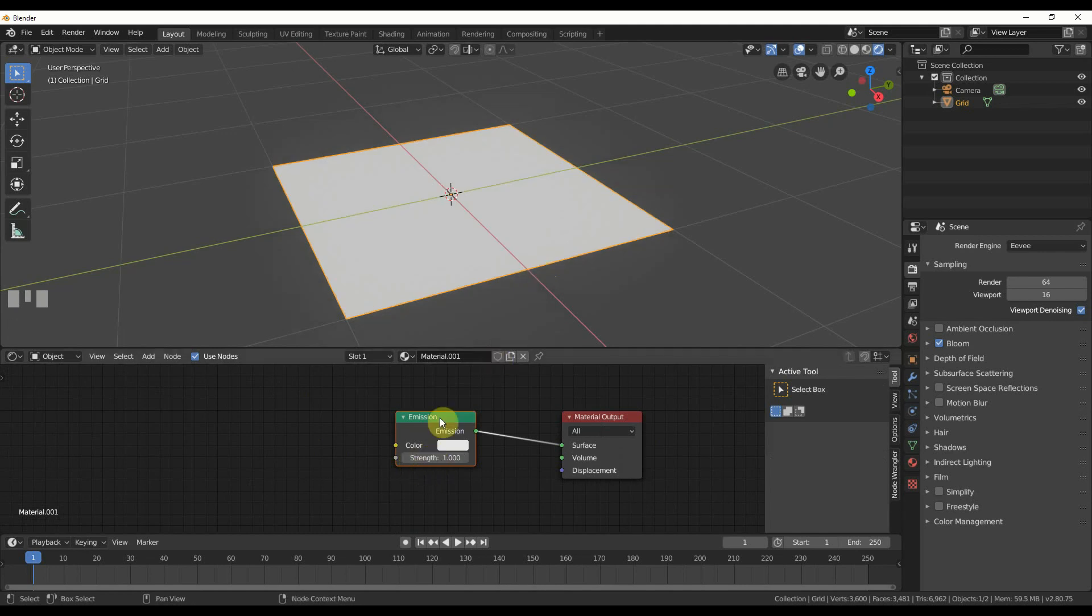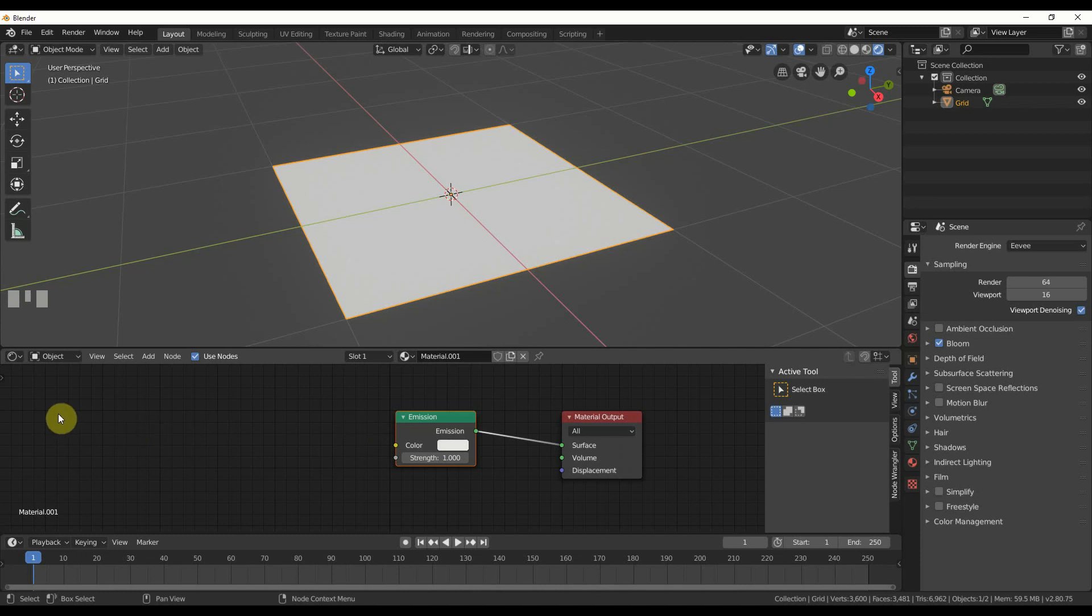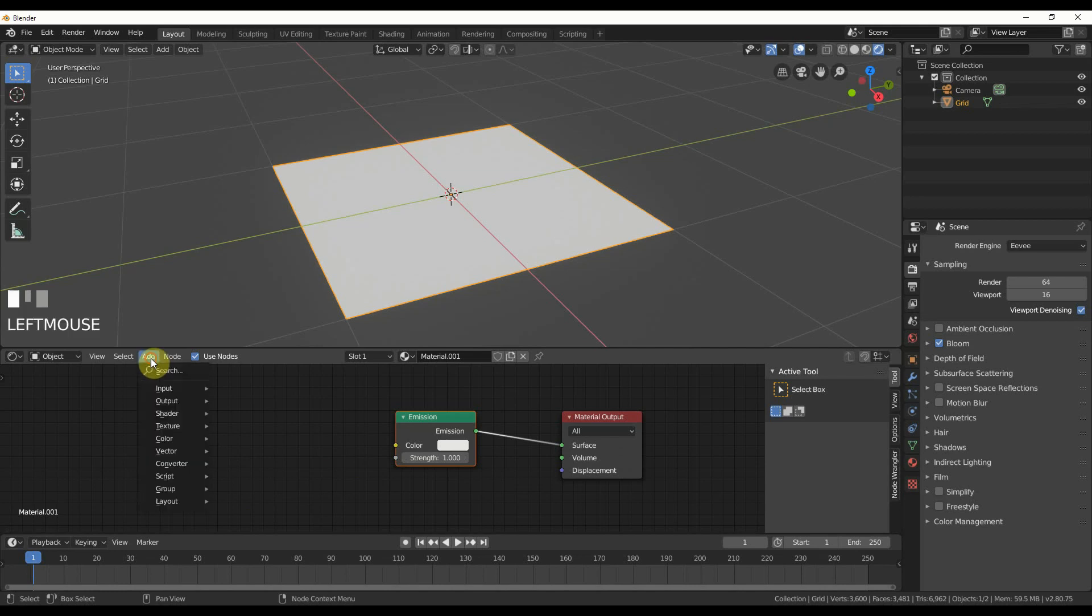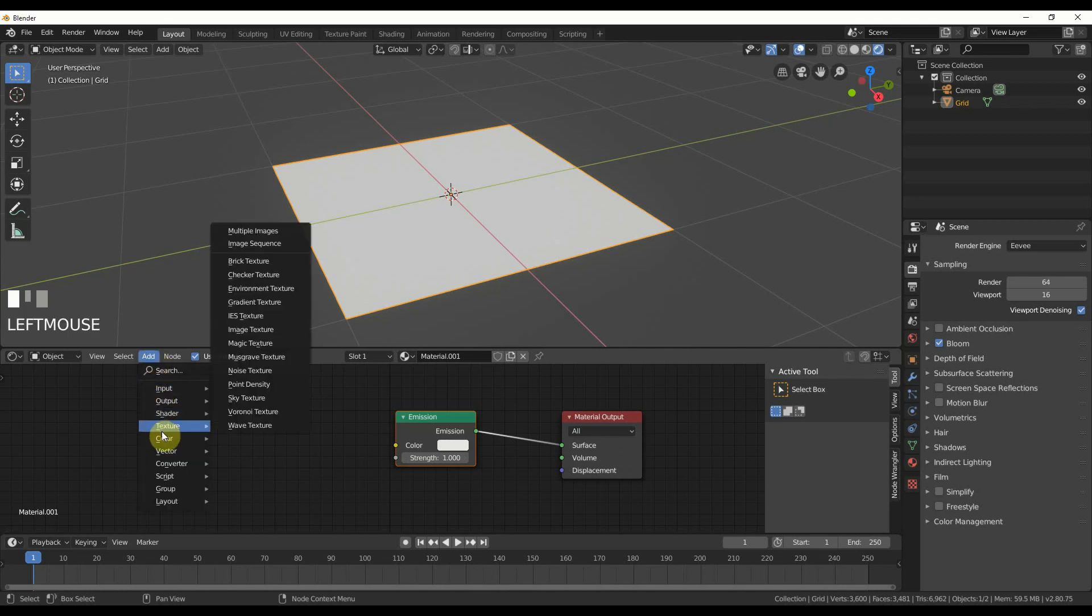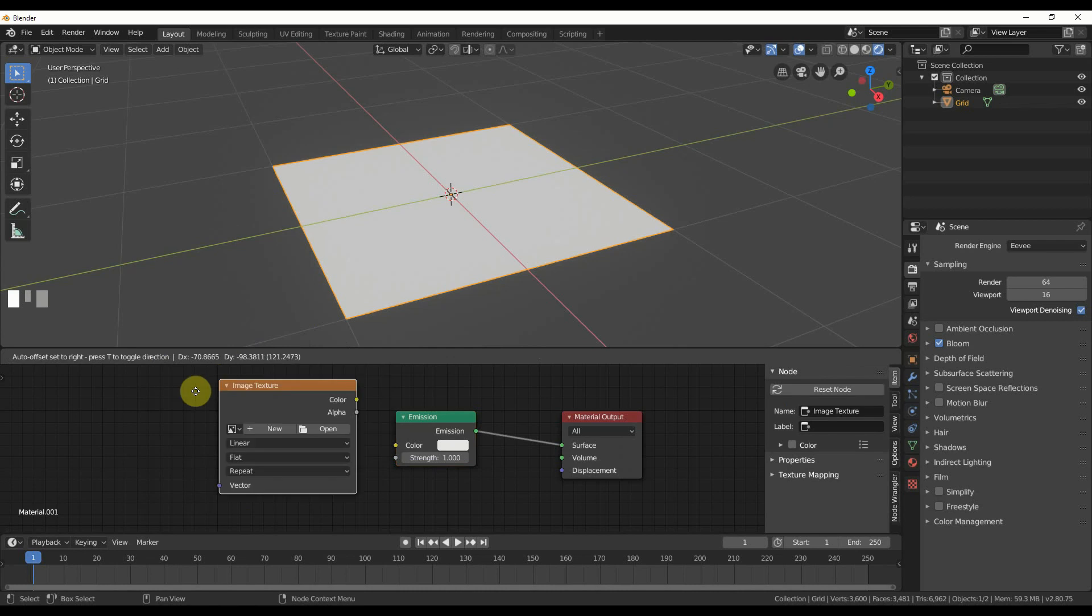And now I'm going to plug an image into this. So the more advanced people feel free to go and use the node wrangler and you know, control shift T, all that stuff. If you want, that's cool. Anybody else following along who doesn't want to go set up node wrangler right now, we're just going to go add. We're going to go texture. We're going to go image texture.